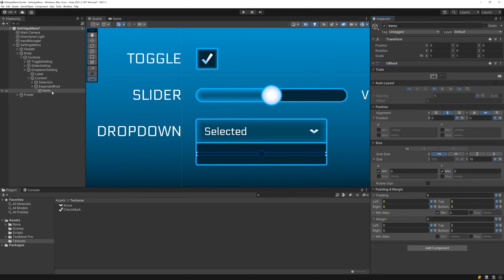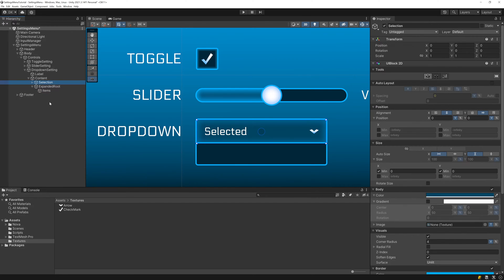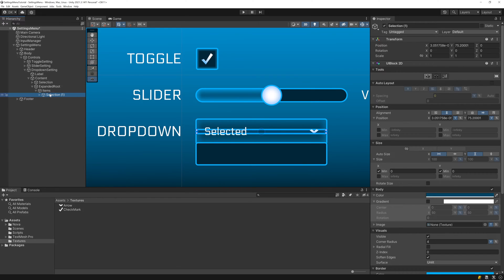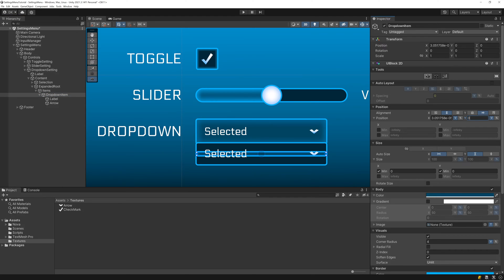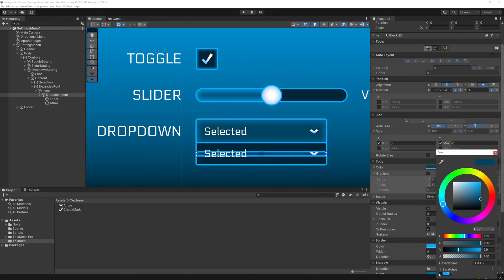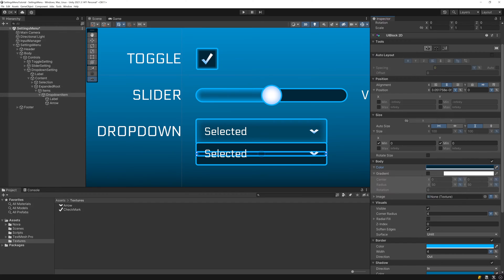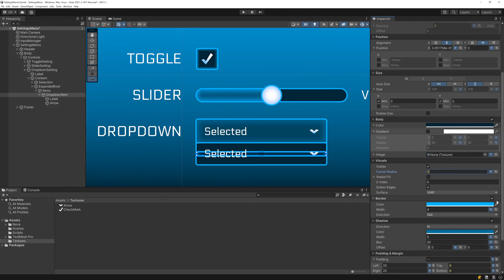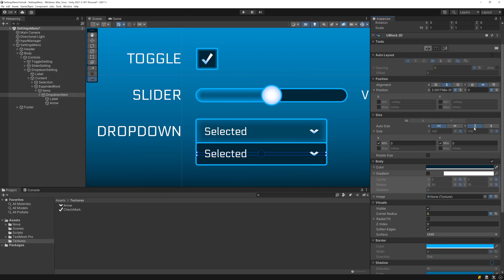So let's first design what a drop-down item will look like. To speed things up, I duplicate the Selection UI block we created earlier to use as a starting point. I move it under Items, rename it to Drop Down Item, and zero out the Y position. Then I adjust how it looks by setting the color to the backing panel color, zeroing out the corner radius, disabling the border and inner shadow, and finally disabling Auto Size on the Y axis and setting the height to 80.